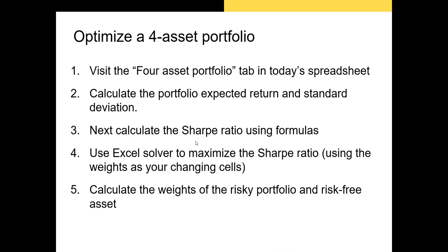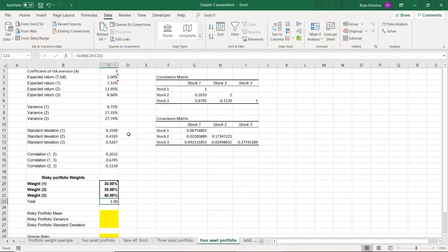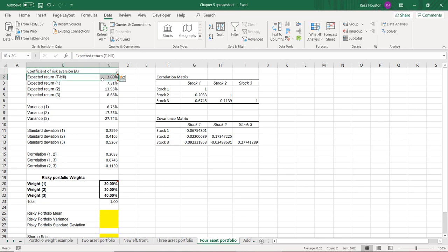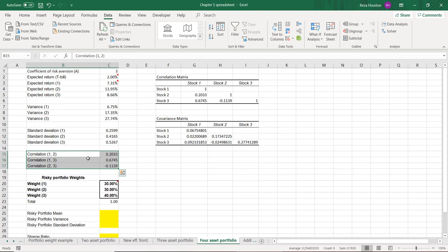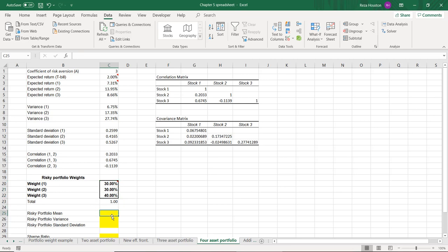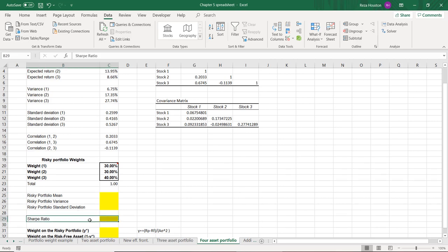Now let's try an example that's a little more complicated — let's optimize a four-asset portfolio. We'll complete the same process, but it's a lot more complicated because we have to take into account a lot more factors when we calculate the standard deviation of the portfolio. We have the coefficient of risk aversion set to three, our T-bill rate of 2%, expected returns on each of our three risky assets, variances and standard deviations for our three risky assets, correlation coefficients for each pair of risky assets, and starting weights of 0.3, 0.3, and 0.4 across our risky portfolio.